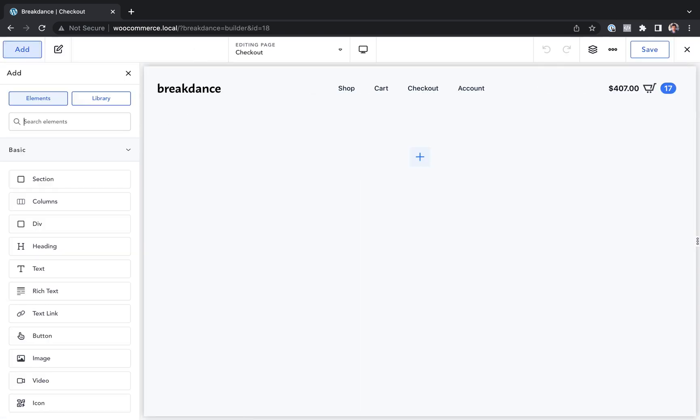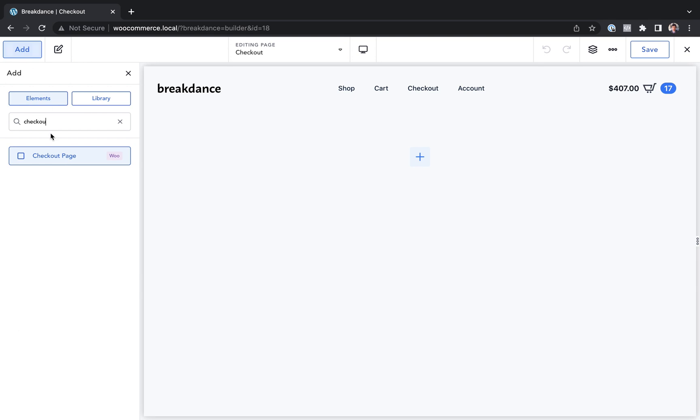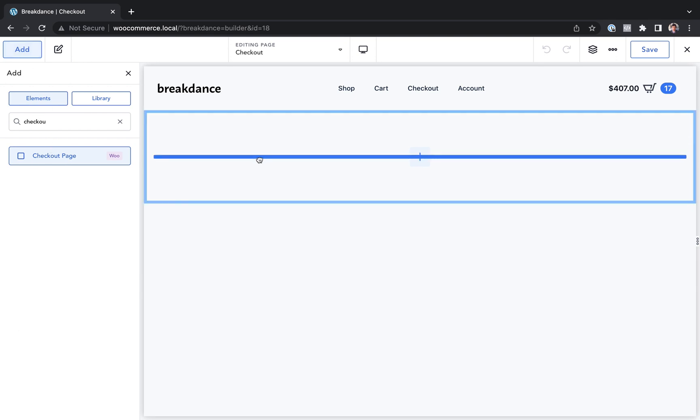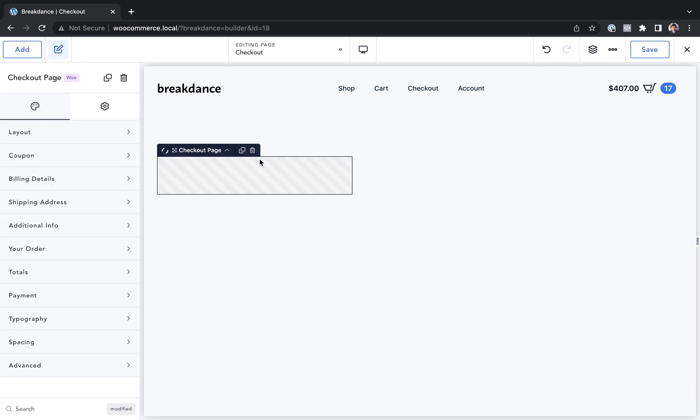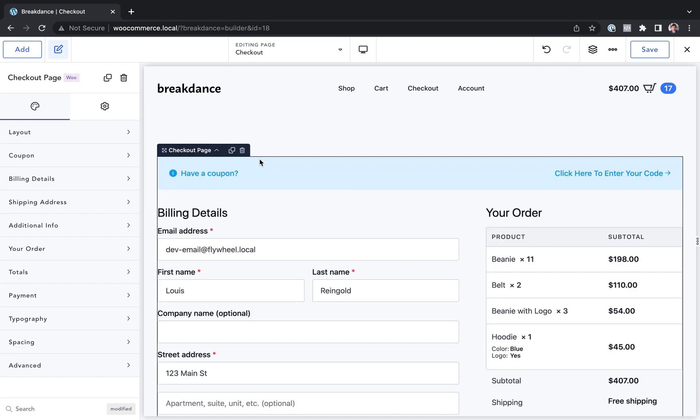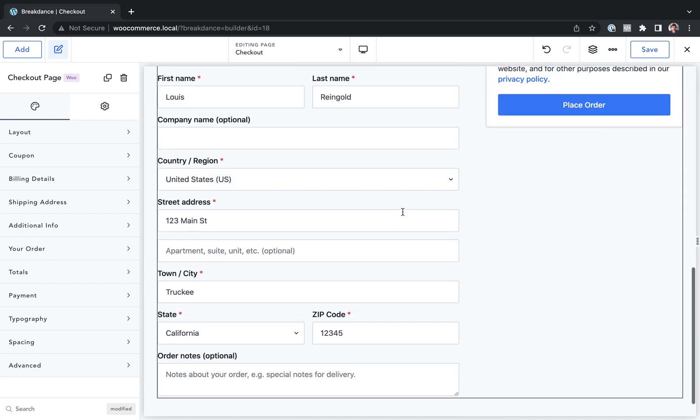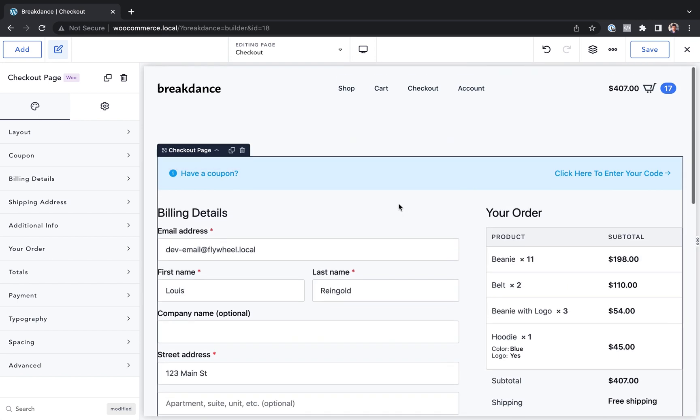Let's go ahead and add a checkout page element to our page. And now we have the checkout page. It looks just like it does by default. And if we want to customize it, we can.